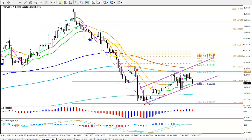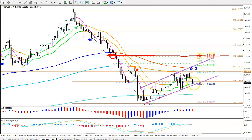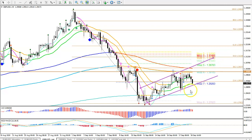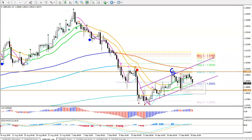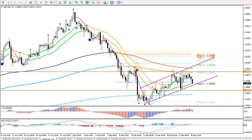It should retest the 50 fib and the previous fractal. Of course it could stall and pause at the 38.2 fib, but I think it would probably be a flag and continuation up to that 50 fib — that's if it breaks this level. So really looking for a breakout of one of these fractals: support or resistance — resistance for a bullish breakout, support for a bearish breakout. Let's take a look at the weekly chart.